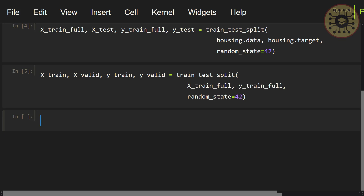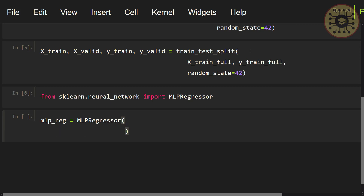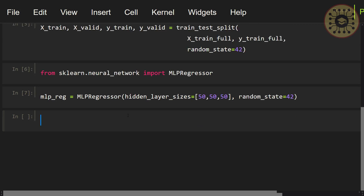Now let's build our model. For this, let's import the MLPRegressor class: from sklearn.neural_network import MLPRegressor. We imported the MLPRegressor class. After that, let's create an instance of this class: mlp_reg = MLPRegressor(). Now let's determine the number of hidden layers and the number of neurons in each layer. I'll use 3 layers and 50 neurons in each layer: hidden_layer_sizes=(50, 50, 50), random_state=42. We created an instance for our model.